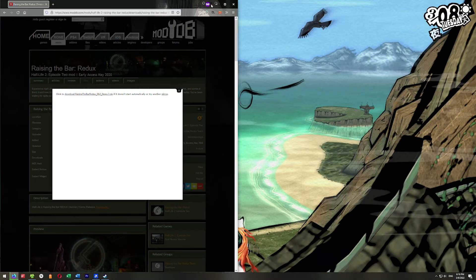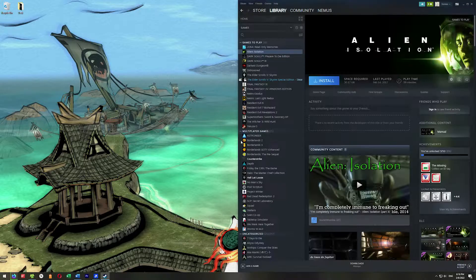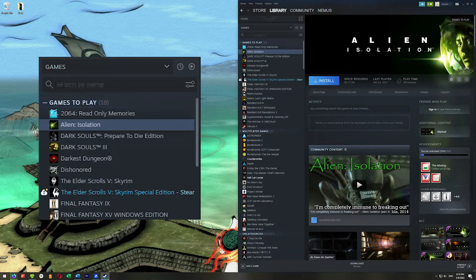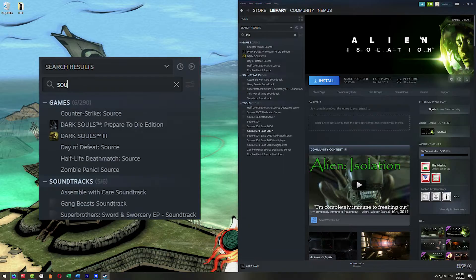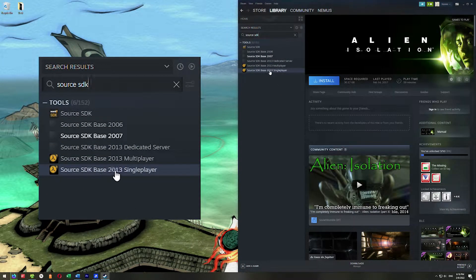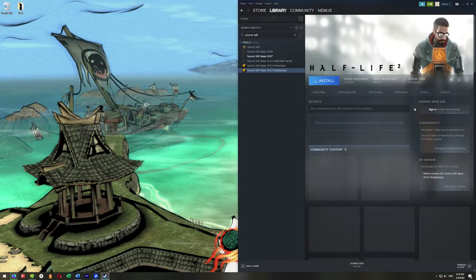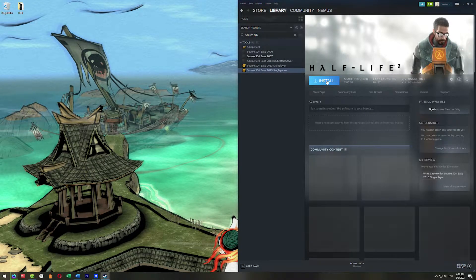While that's downloading, go ahead and open Steam. Go into Steam and click the magnifying glass search icon. Type in Source SDK, then go down to Source SDK Base 2013 Single Player and go ahead and install that.